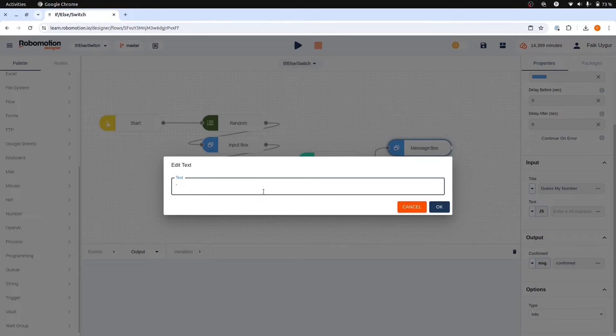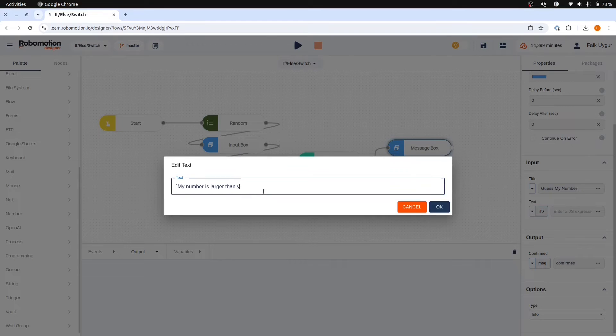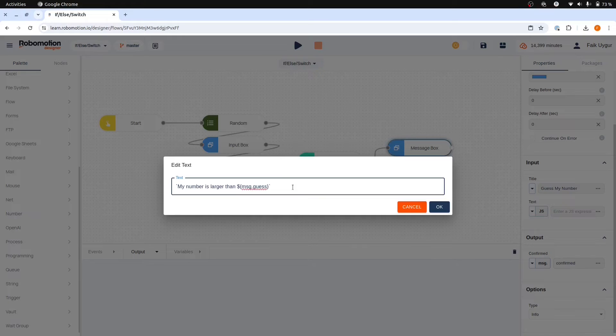Start with the backtick operator, enter the text, and include our guess value. Close it with a backtick. The javascript scope allows us to avoid using a function node for simpler one-liner operations.